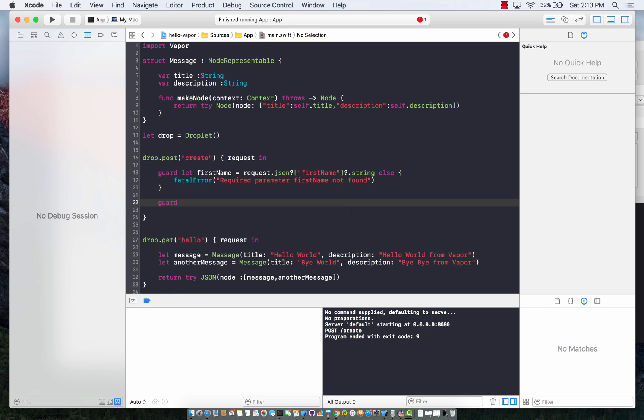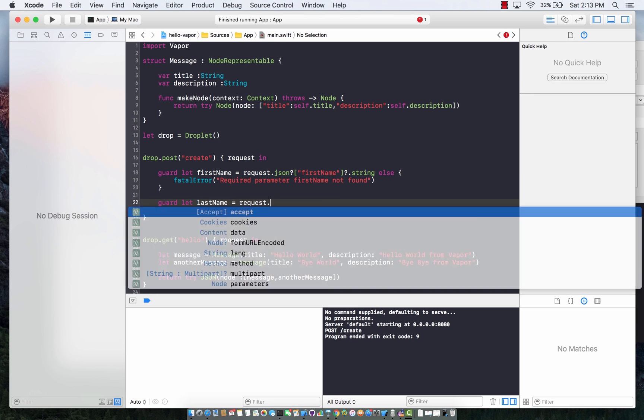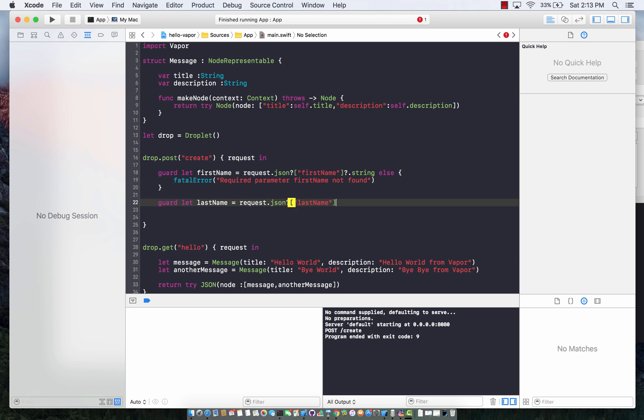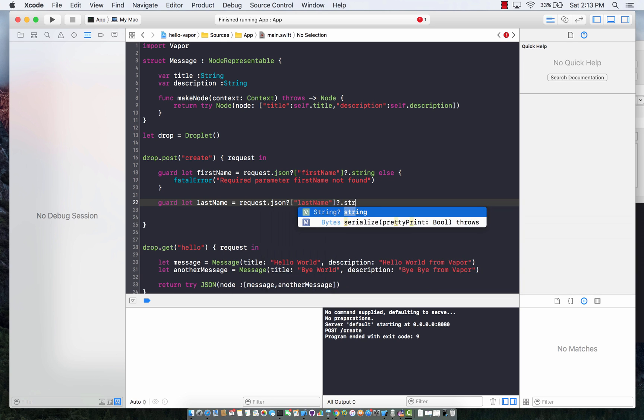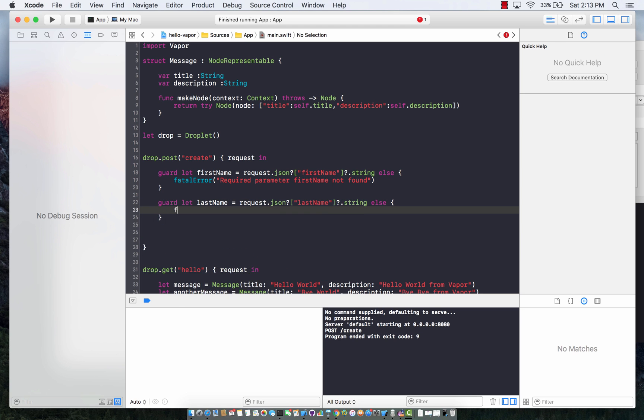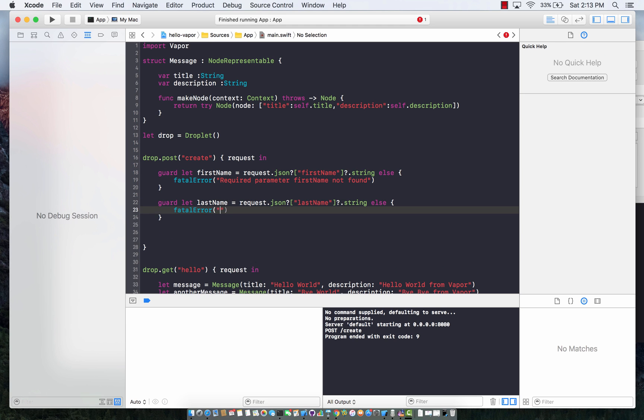Let's get the second one. Second one will be last name, which is very similar to the first one. I'm just going to say last name and a string. Else, if that is not found, we can say required parameter last name not found.